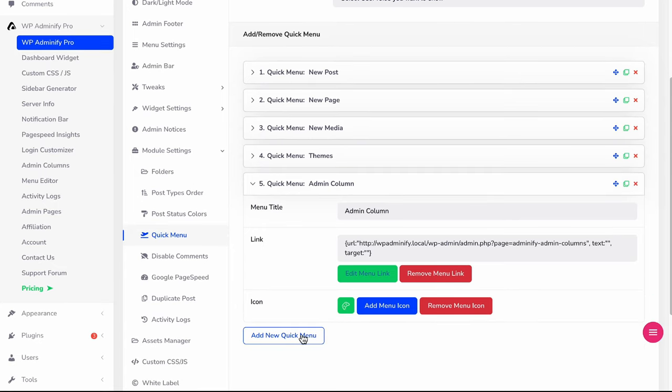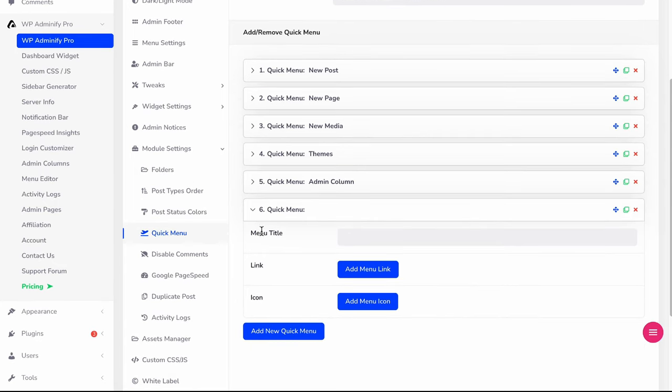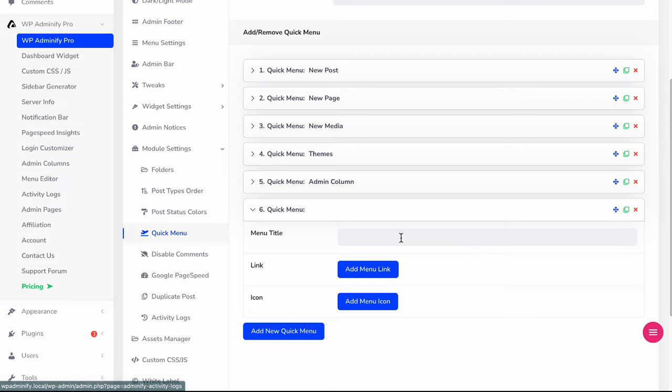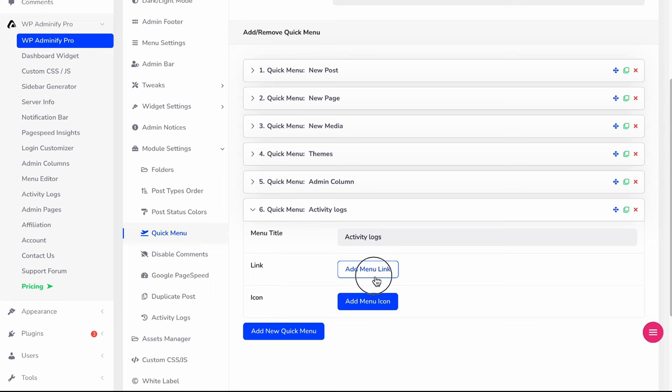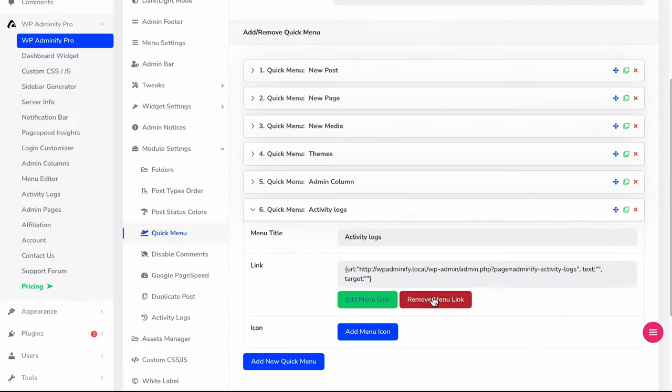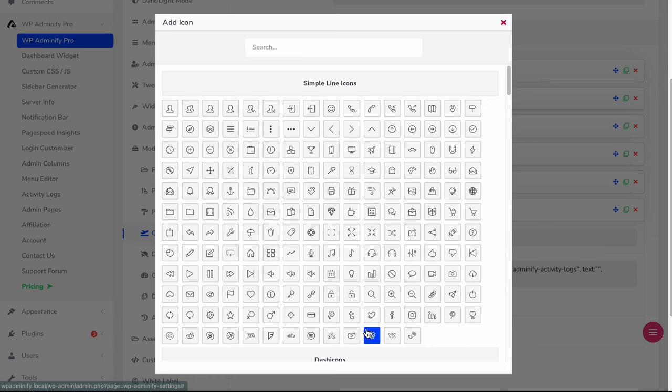And add a new one called Activity Logs. URL, add link, icon.